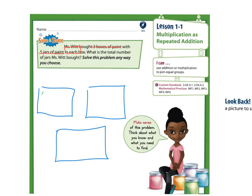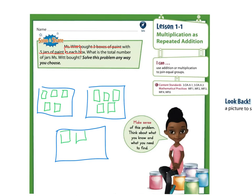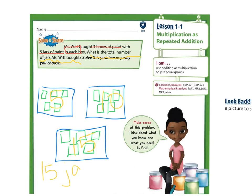So now I will draw 5 jars in each box. Remember, your drawings do not have to look exactly like the objects talked about in the problem. You can see that I have 3 boxes, and there are 5 jars in each box. The question asks us: what is the total number of jars Miss Witt bought? I can see that there are 5, 10, 15 jars. So Miss Witt bought 15 jars of paint.